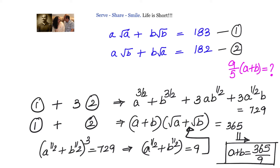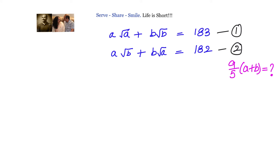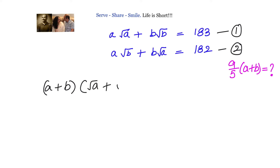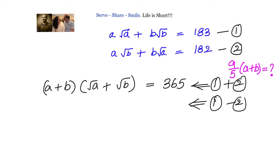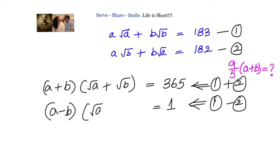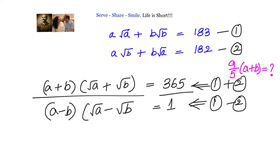Now for the third method, which is a bit lengthier. Again we add and subtract the equations. Adding gives (a+b)·(√a+√b) = 365, and subtracting gives (a−b)·(√a−√b) = 1.